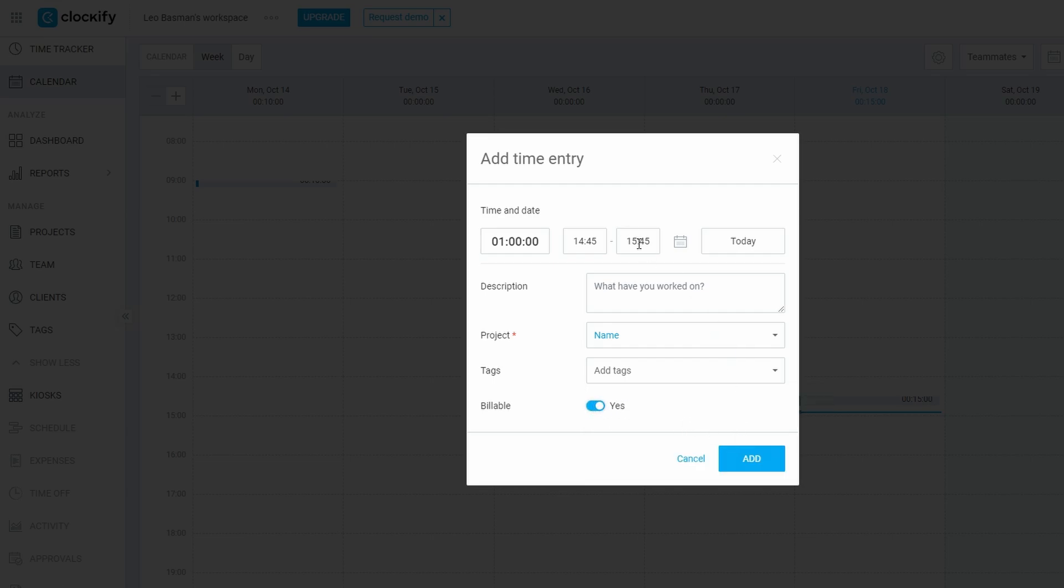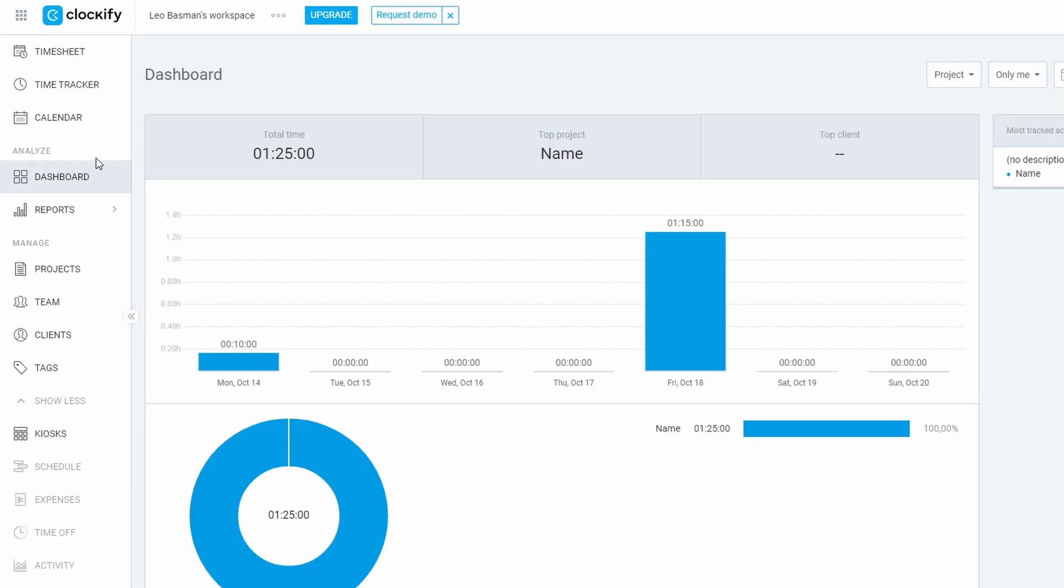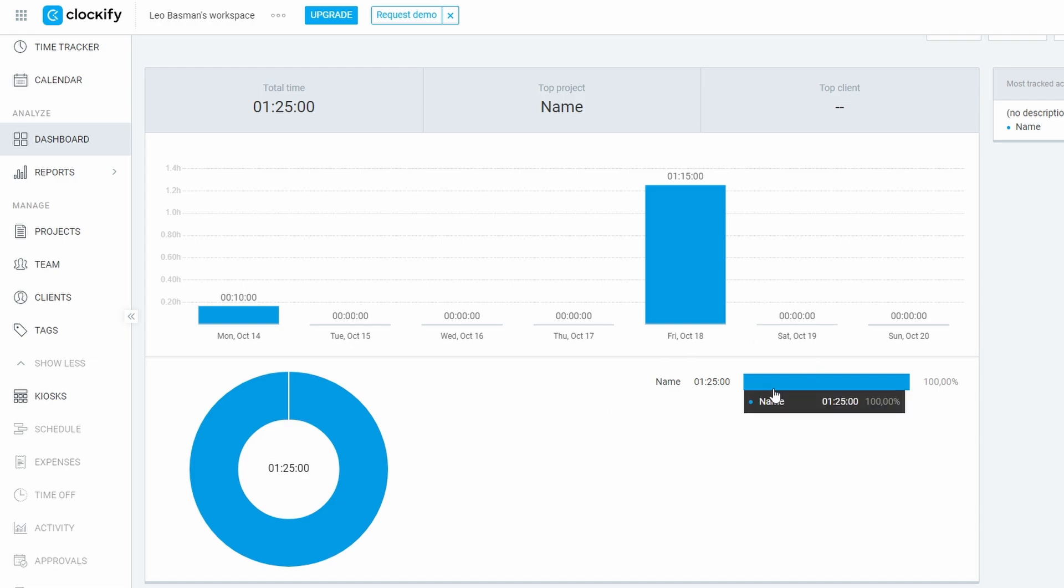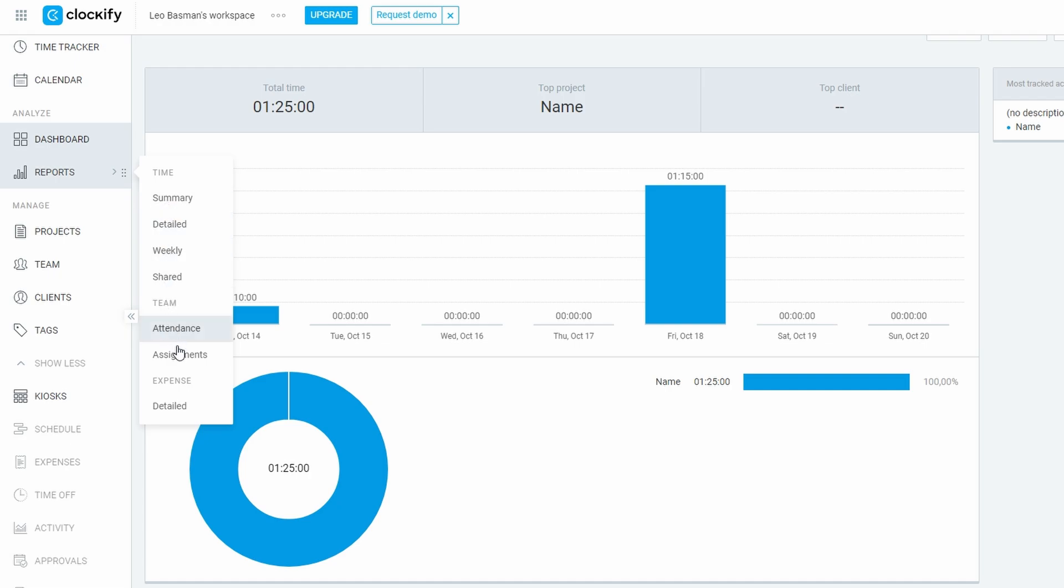Now, let's move on to the Analyze section. This feature provides insights into the total time spent on projects, identifies your top clients, and generates reports. You can also look at attendance sheets here, though some advanced features may require an upgrade.